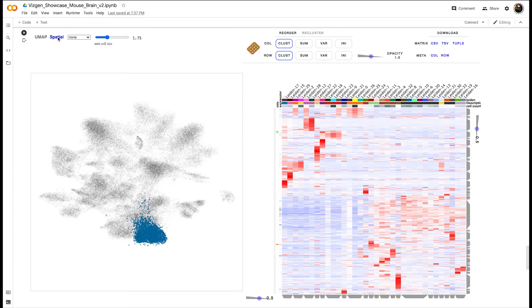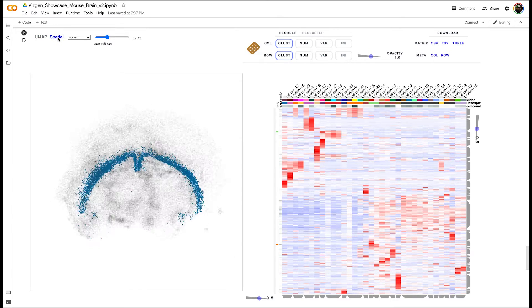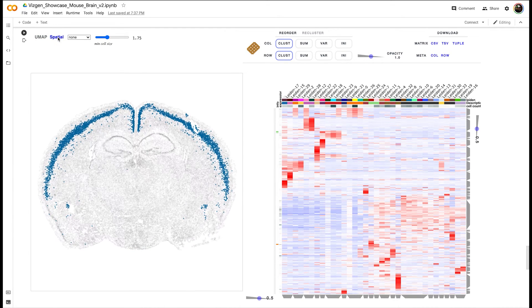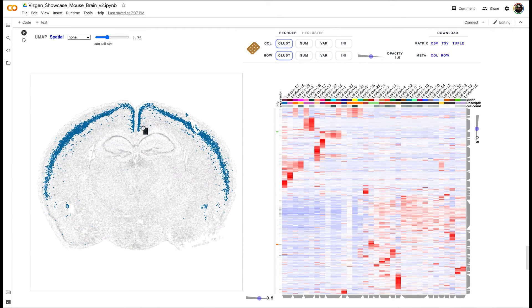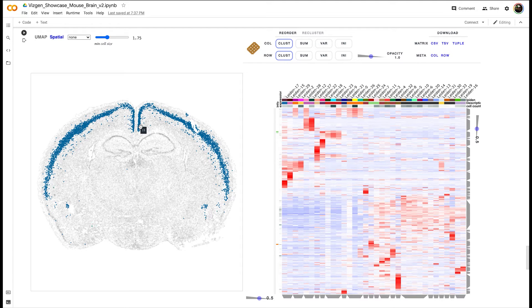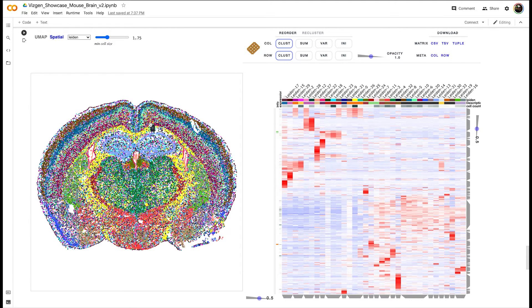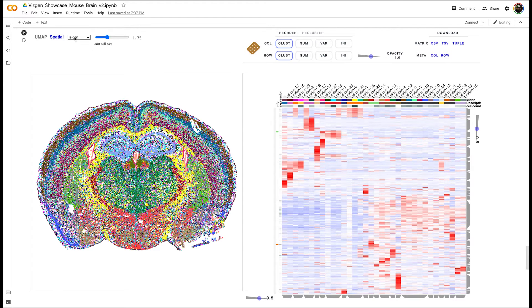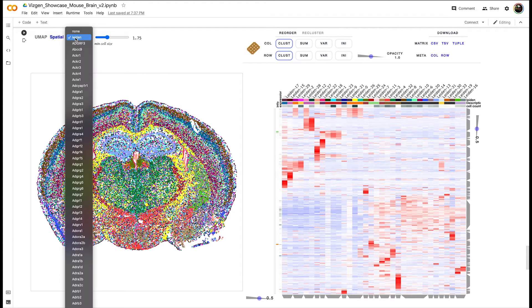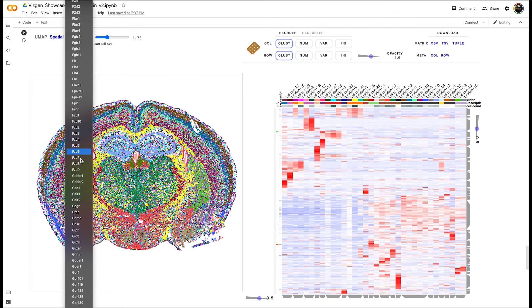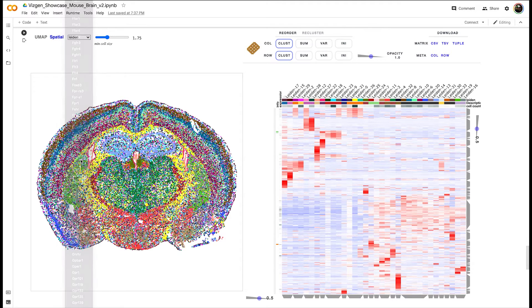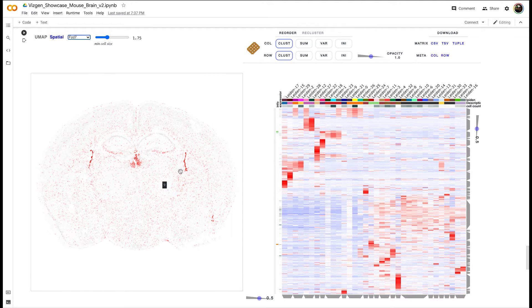This information, of course, you can only obtain based on spatial single-cell transcriptomics techniques. Aside from selecting clusters, you can also use this drop-down menu to click any gene that you're interested in and to see where that gene is expressed across the tissue.